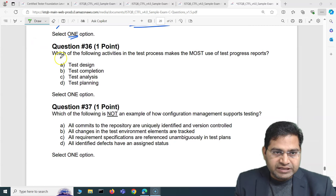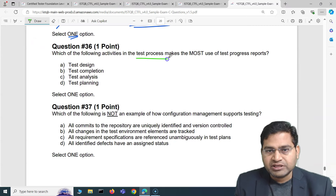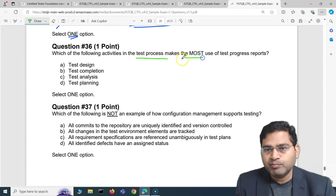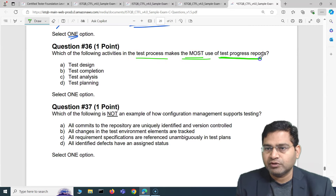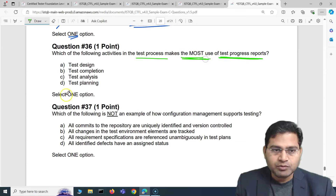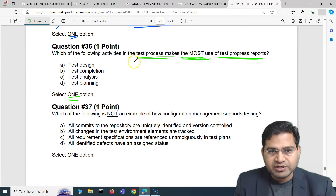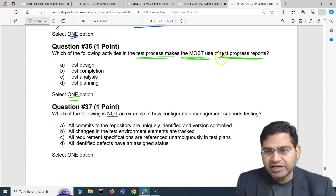The first question of this video says: which of the following activities in the test process make the most use of test progress reports? This is a theoretical question where we just have to select one option.